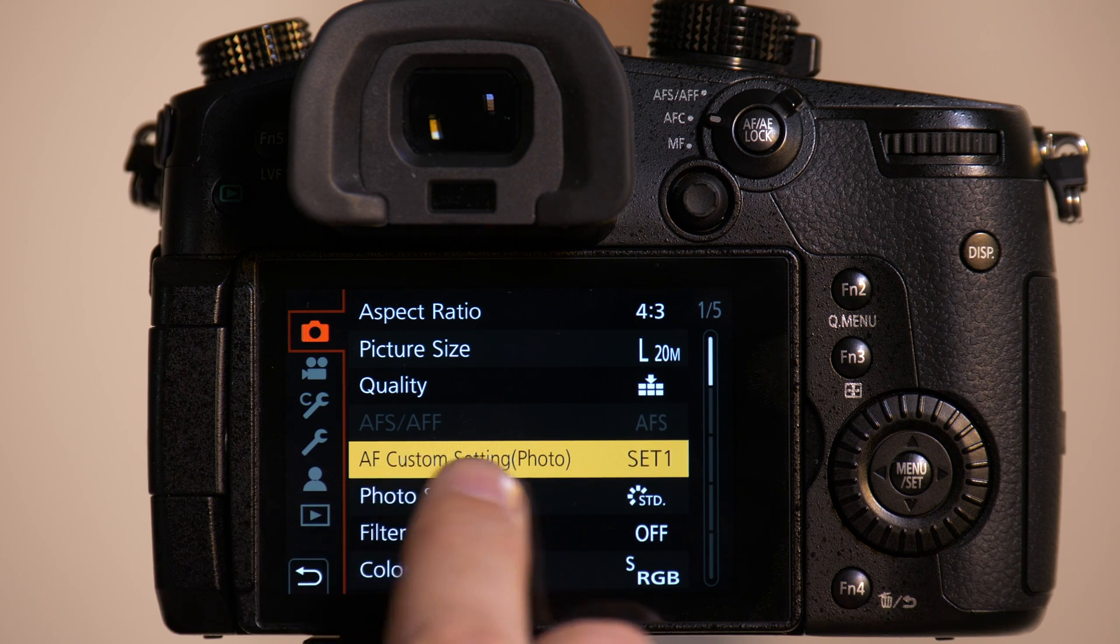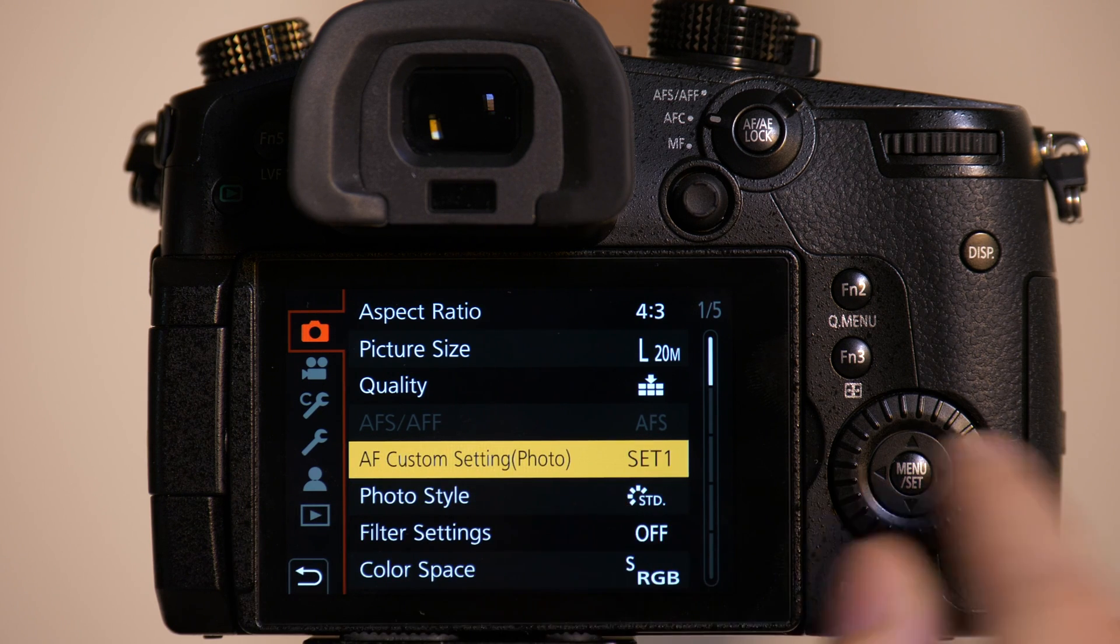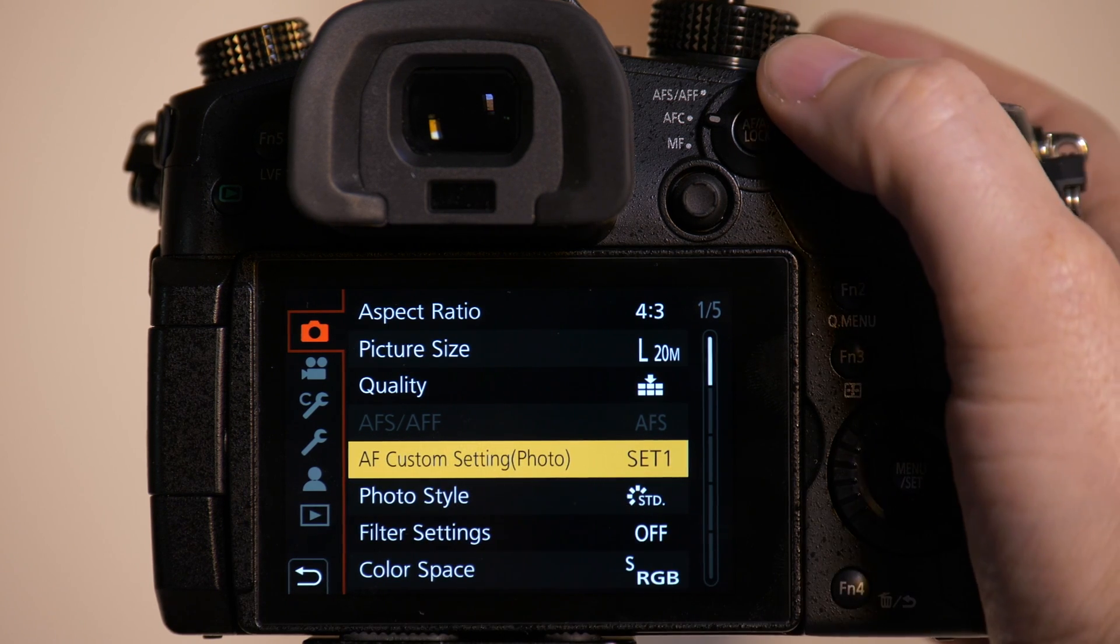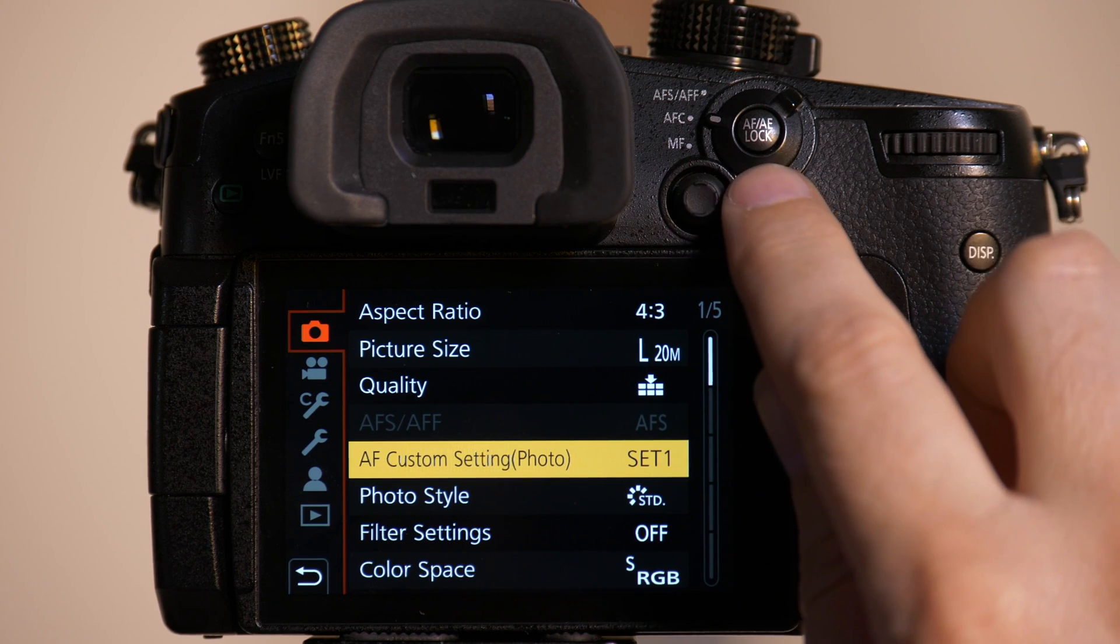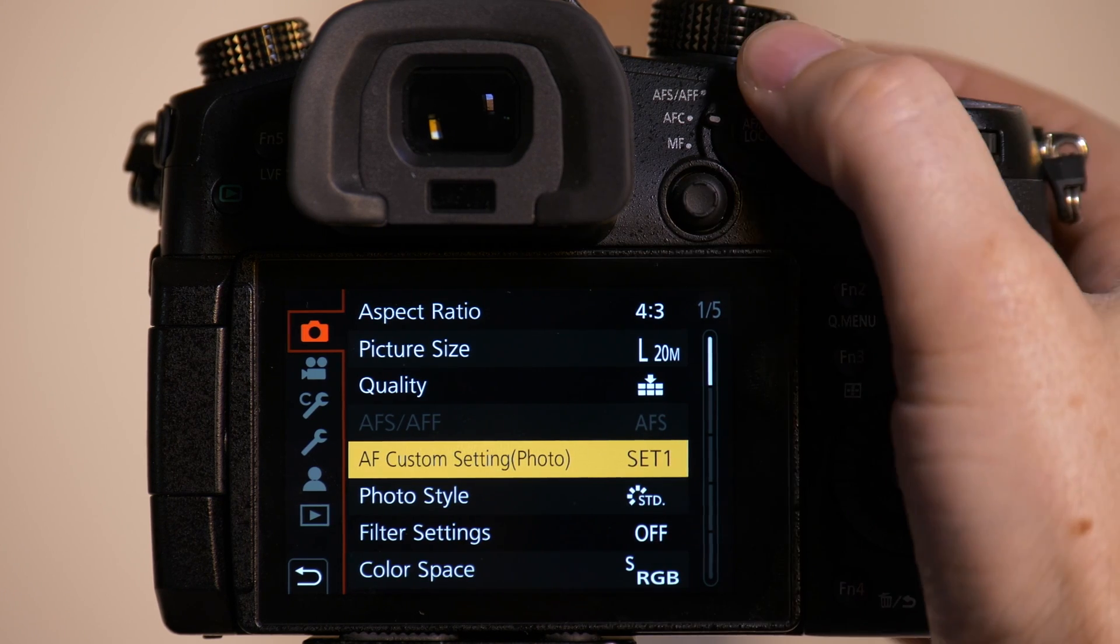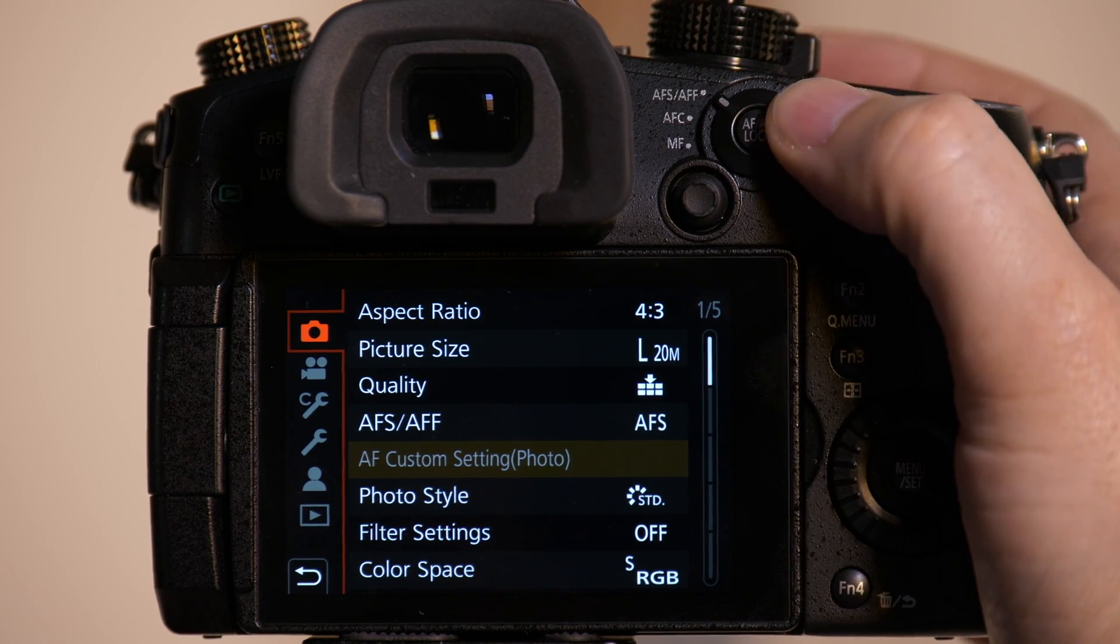Once we're here, you'll see this setting that says AF Custom Settings, but only if I'm in the autofocus continuous mode. If I'm in autofocus single, it gets grayed out.